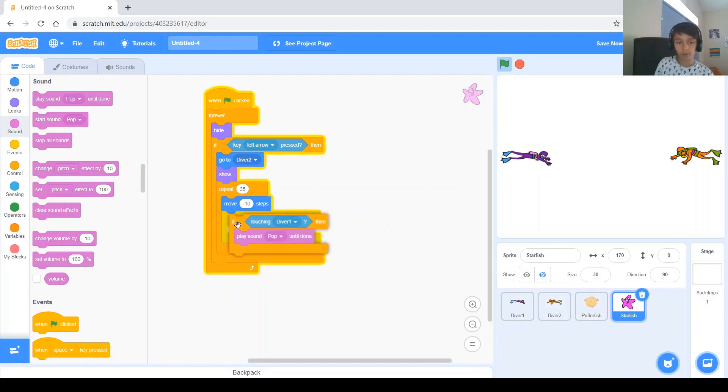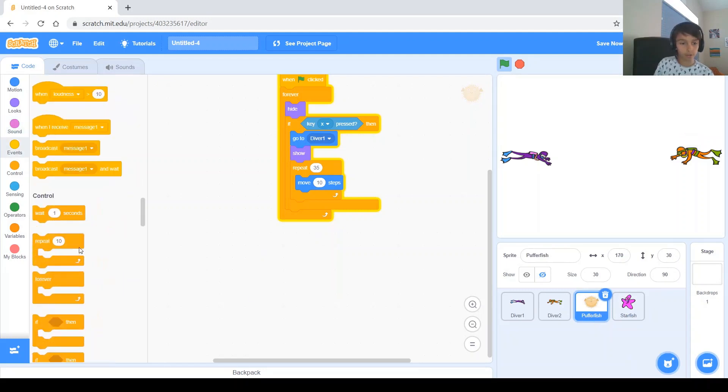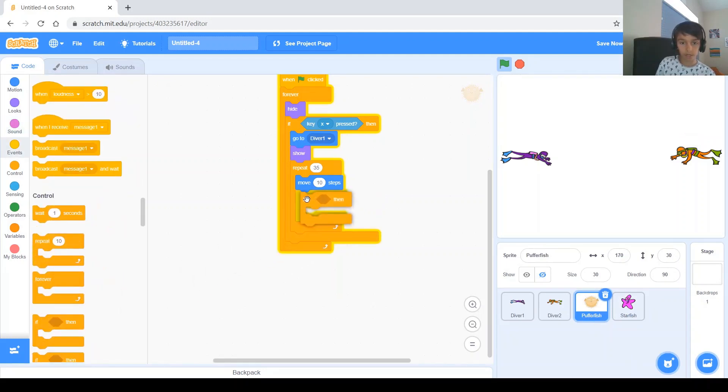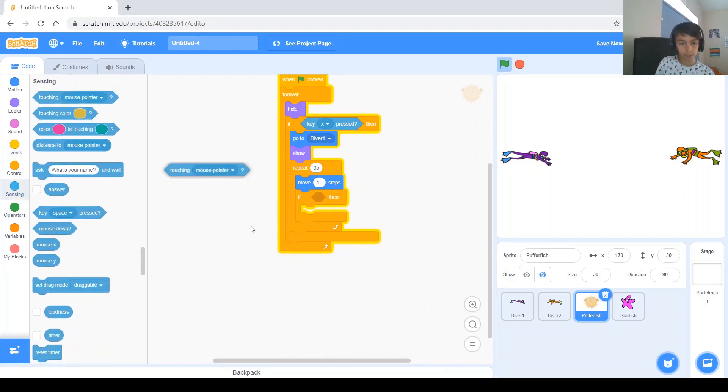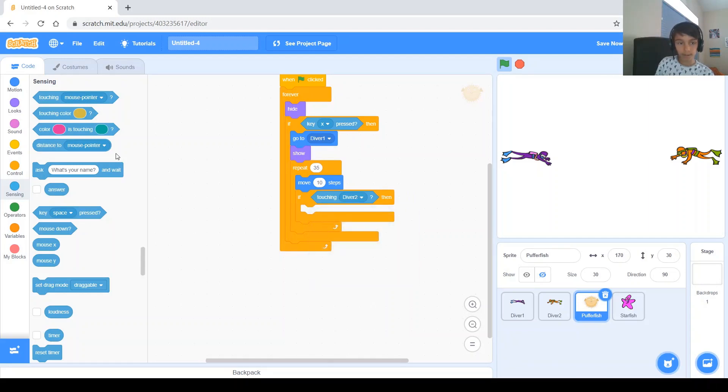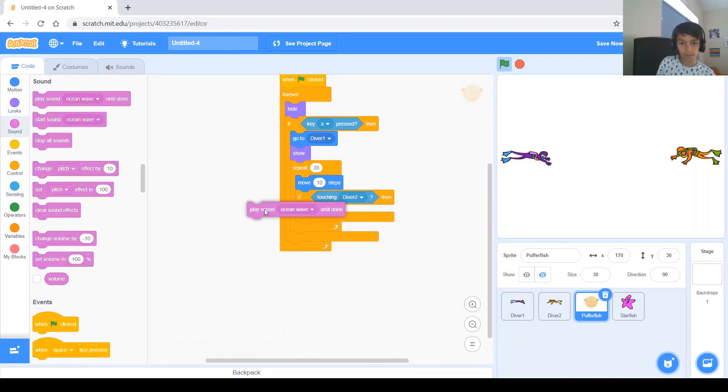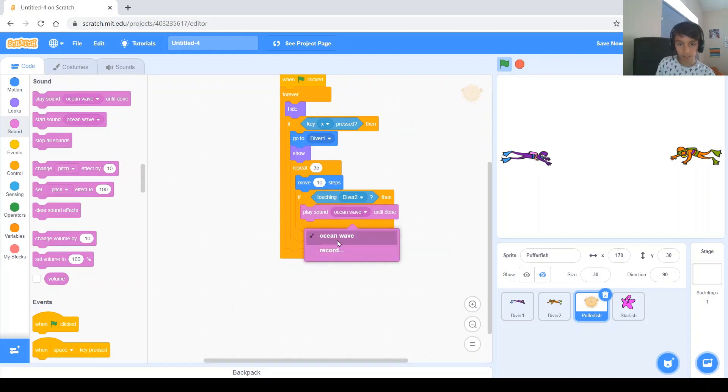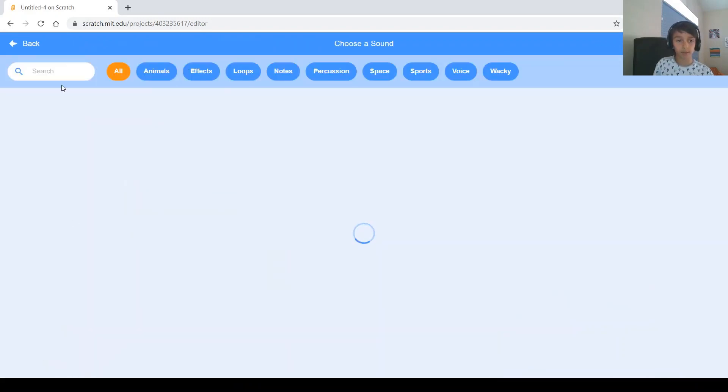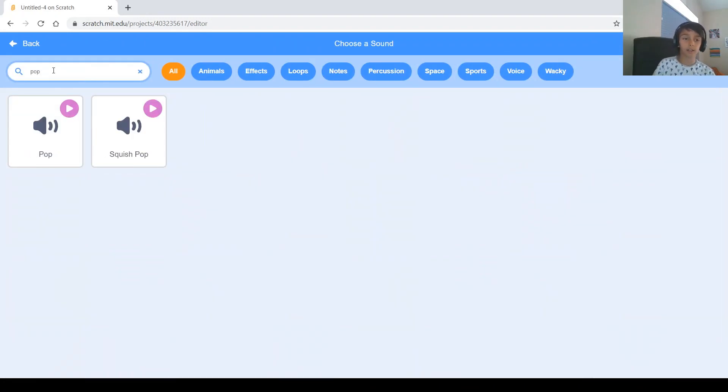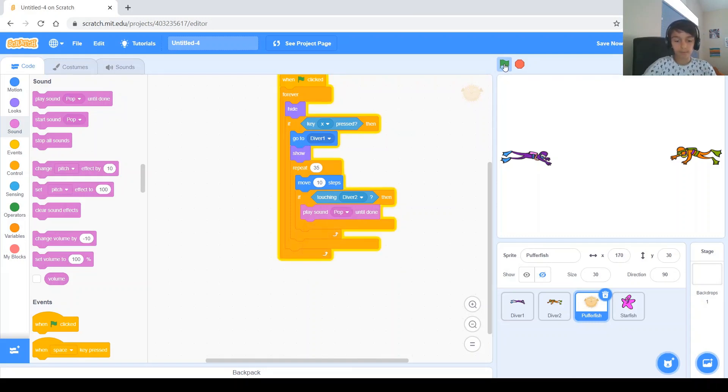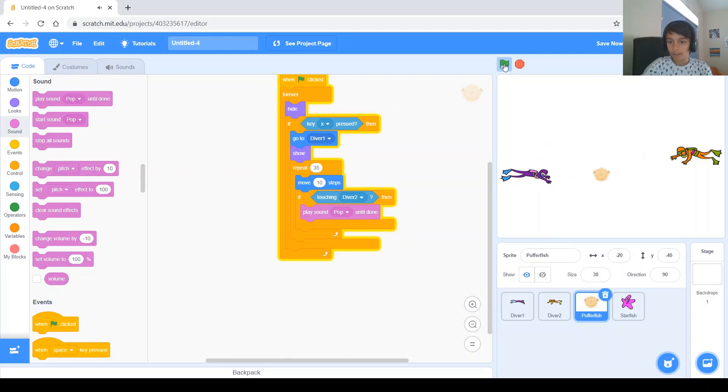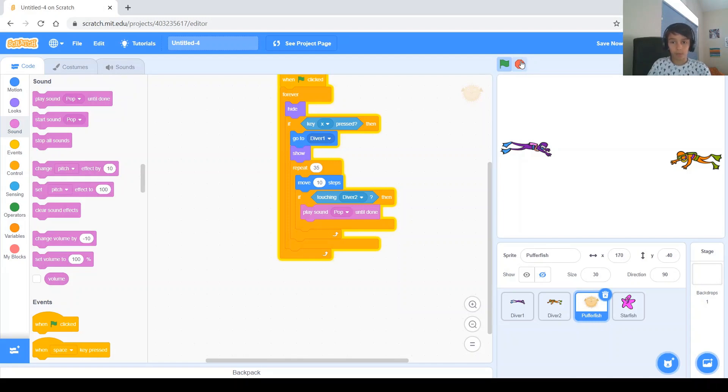and now we have to do that for the puffer fish. So, you go to the puffer fish, and do the same thing, except you need a couple of changes. If touching diver two this time, and then let's play the same sound so it doesn't get too messed up. Oh, and we have to add the sound again. So, you go to sounds, click the choose sound button, search up any sound you'd like. I'm going to go with pop again, and go to code, and choose your sound. Then, test it, you hit him, and then you go up and down, this guy works too, and as you see, they both work.